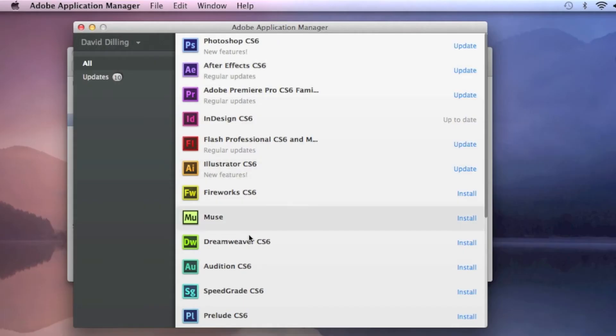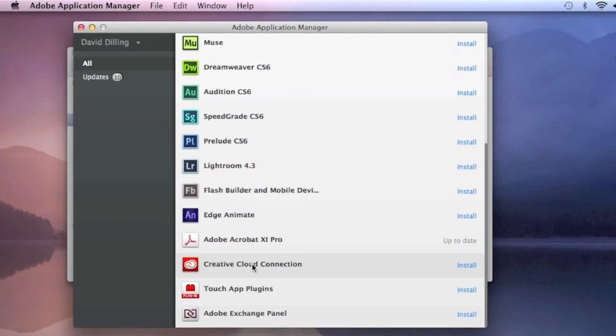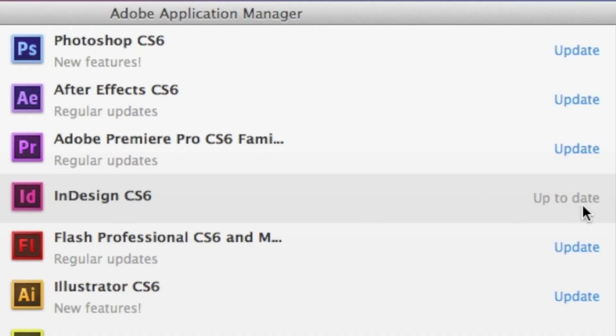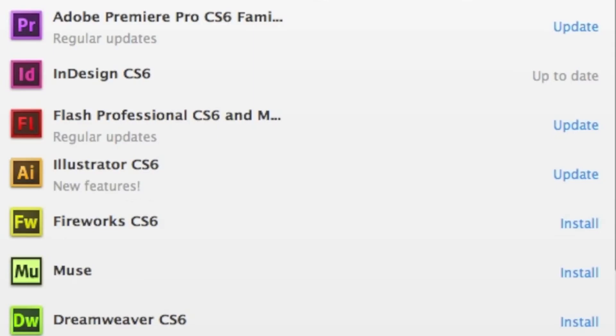So a nice little listing, and what you'll see here is under Adobe InDesign, it is stated as up-to-date. Therefore, we won't need to update that.